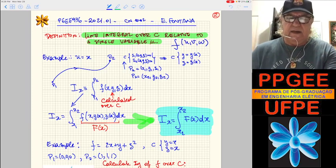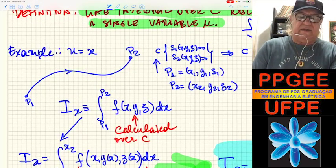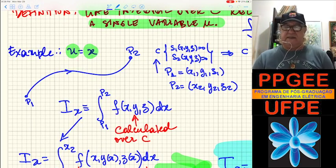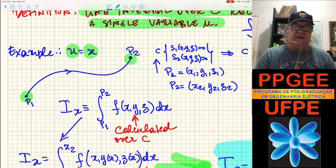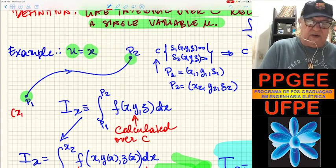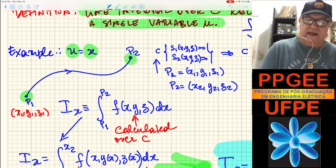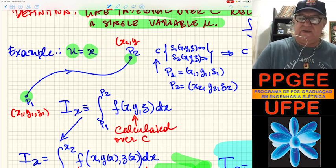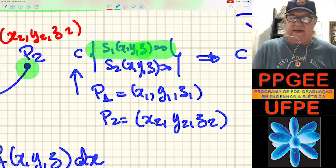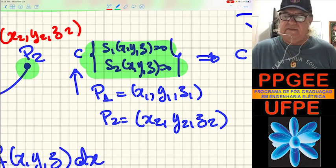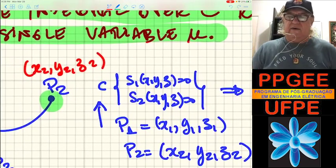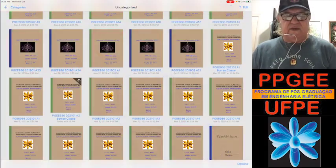Let's say the U variable is the X parameter in the rectangular coordinate system. Then I have two points P1 and P2. At P1, we have coordinates X1, Y1, Z1, and at P2, we have X2, Y2, Z2. We have the path C, which is defined by the common solution of two surfaces.